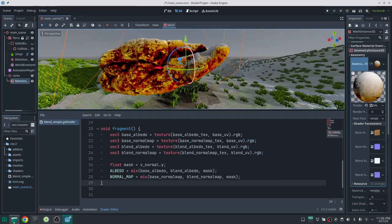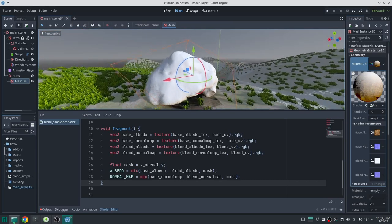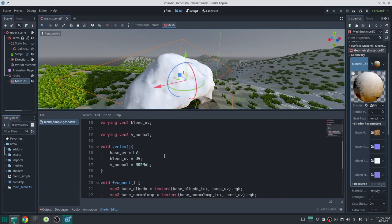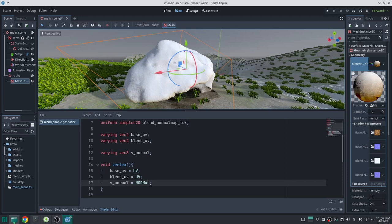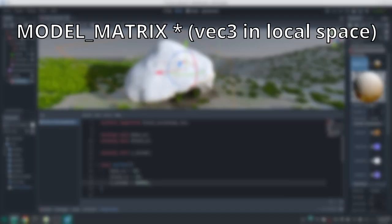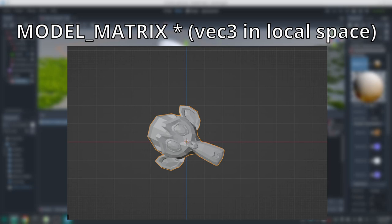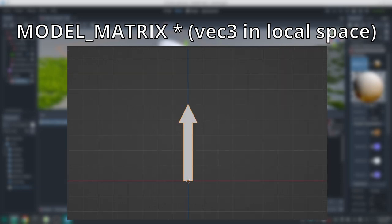There's still a problem: if I rotate the mesh, the snow stays in the same position. This is acceptable when objects never rotate (like a table or wall), but we may need to rotate the rock. We need to bring v_normal from local space to world space. Normally you move from local to world space by multiplying by the model matrix, which rotates, scales, and translates the mesh. However, normals are direction vectors, not positions, so we should rotate them but not translate them.